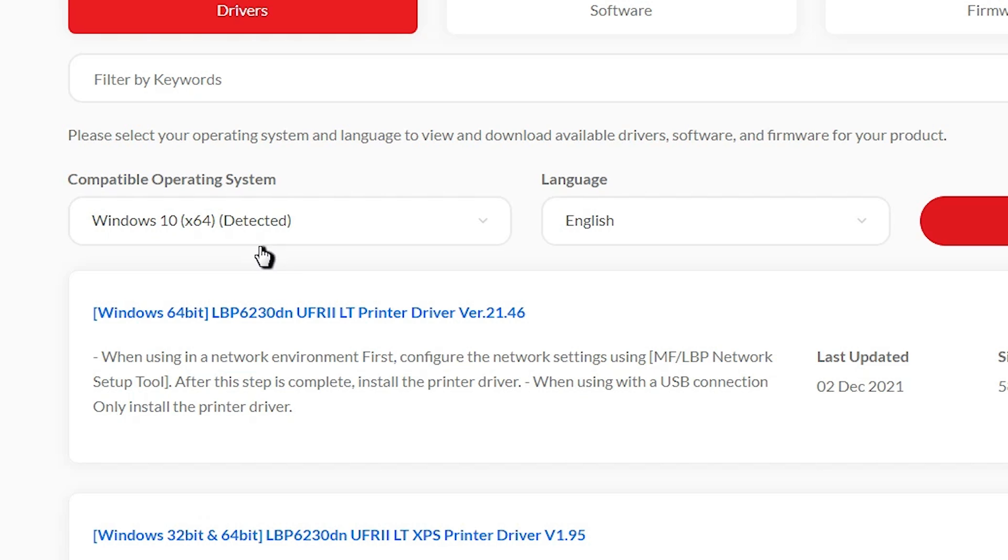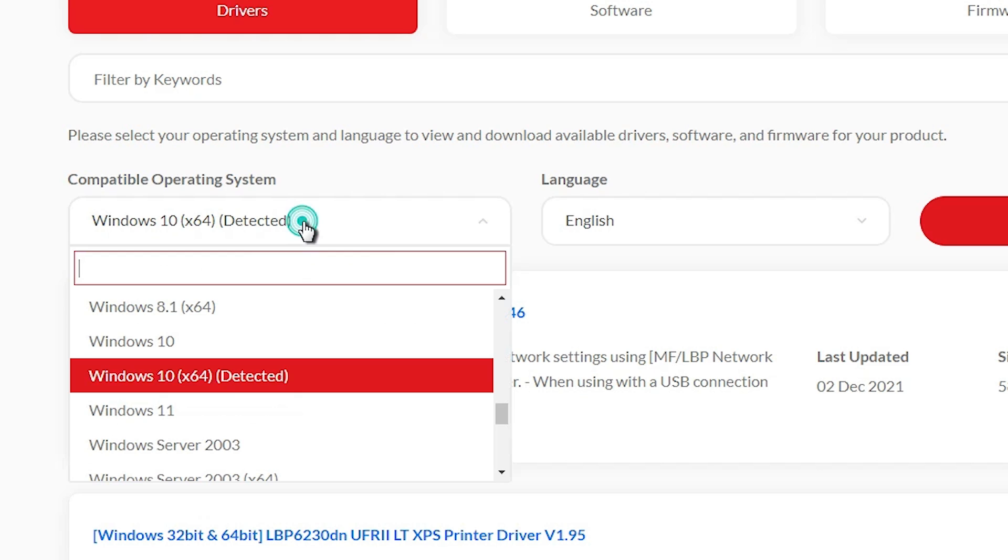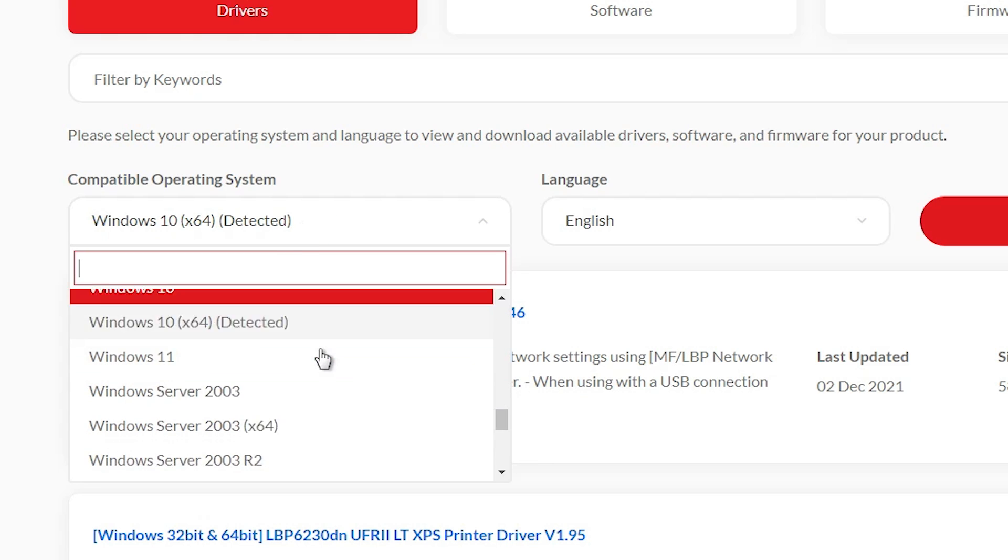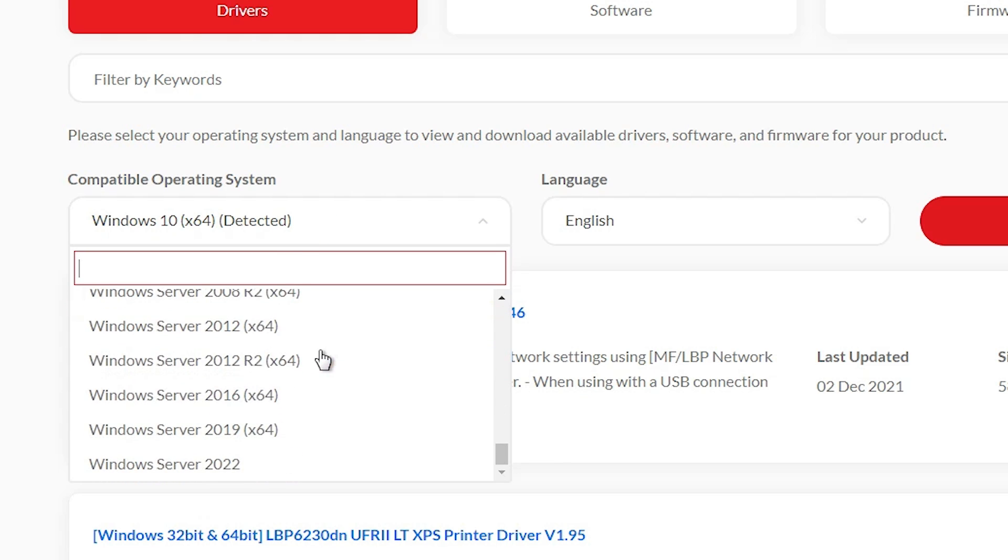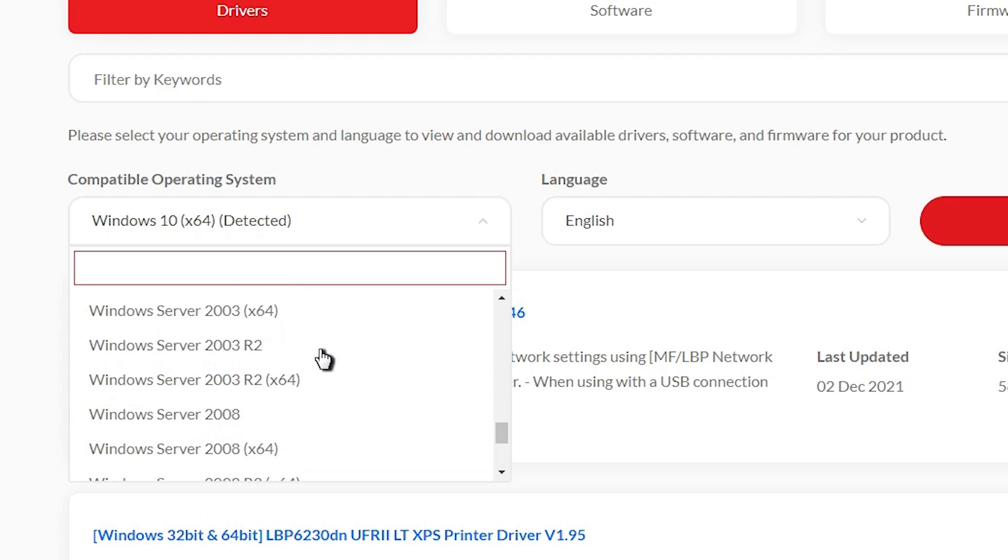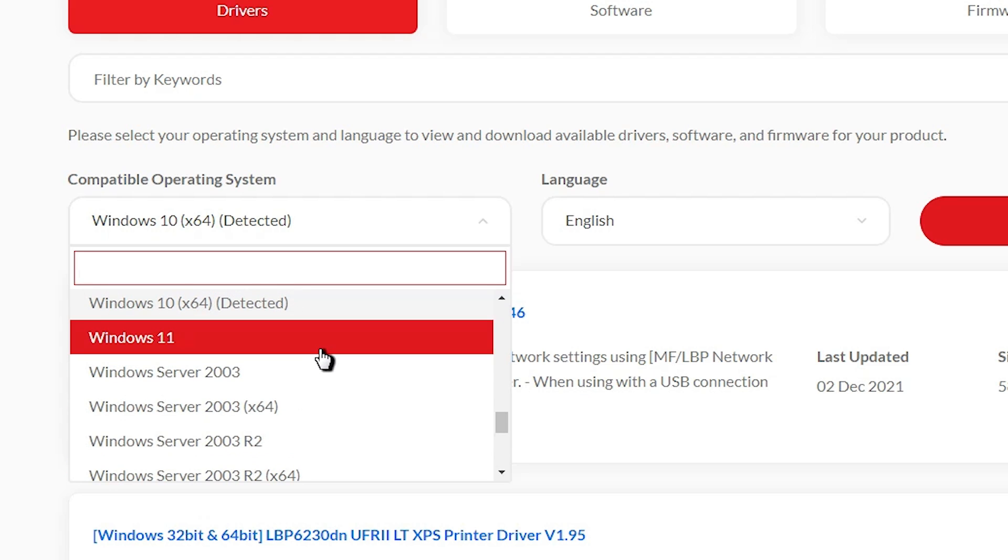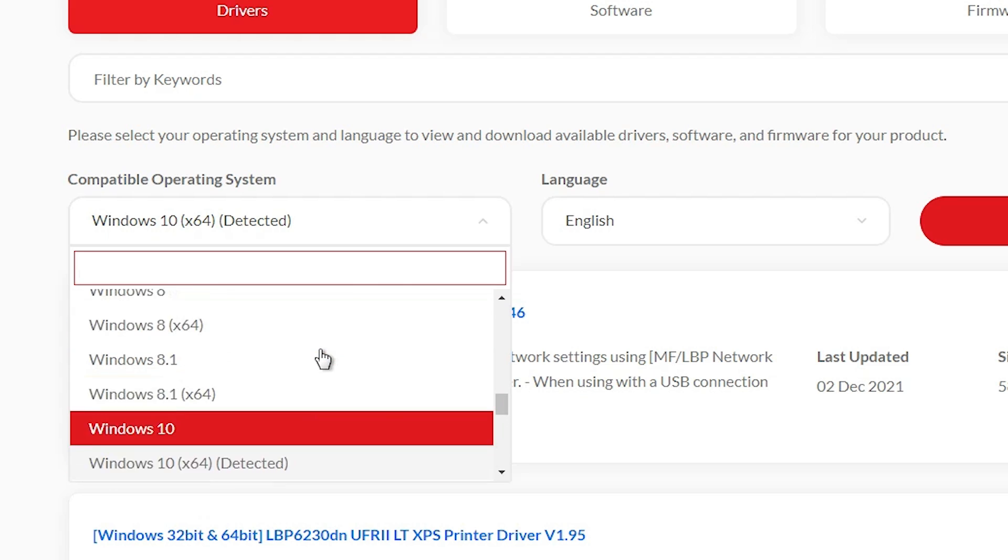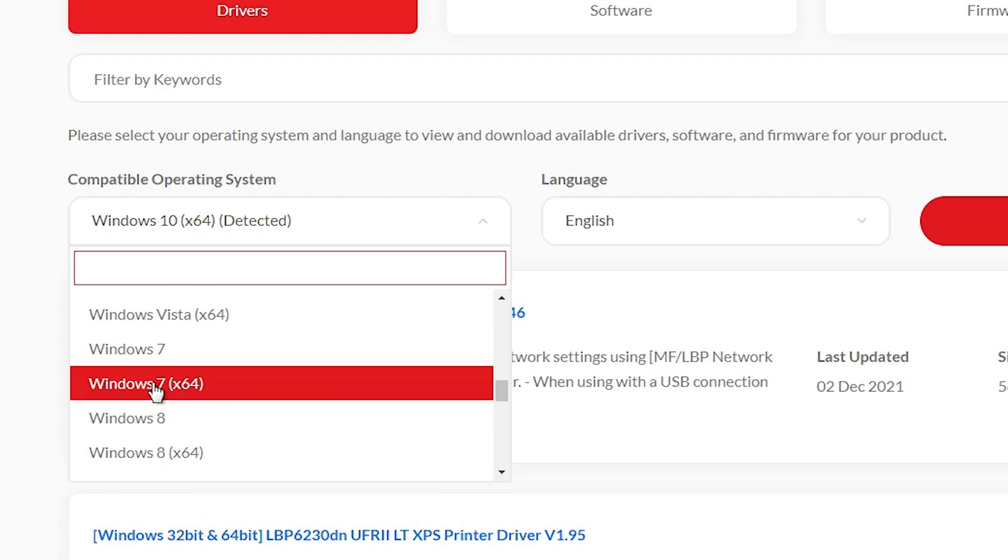It's detecting Windows 10. So go here and find if Windows 7 is available. And I find Windows 7 is available. And here we find Windows 7 64-bit. If your operating system is 64-bit, then go to Windows 7 64-bit.